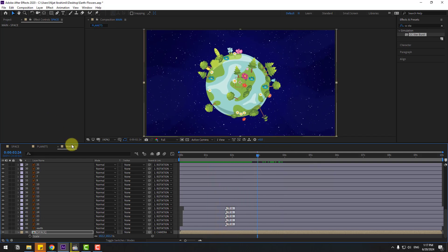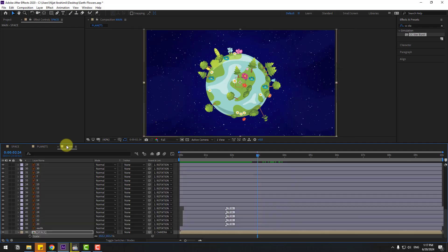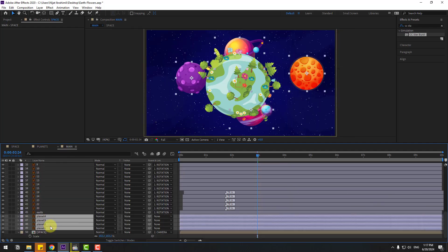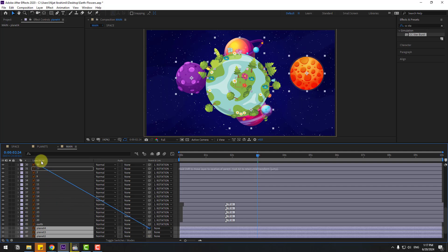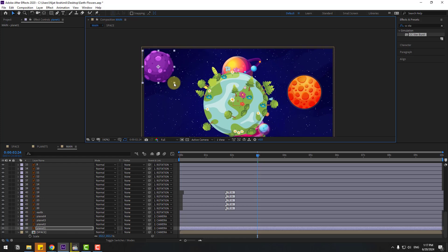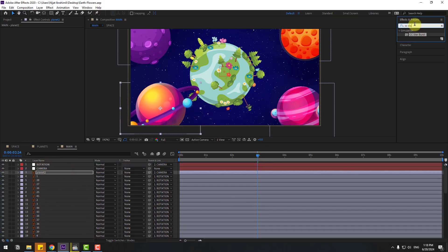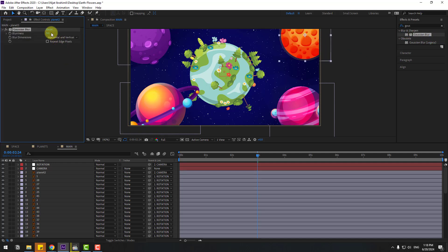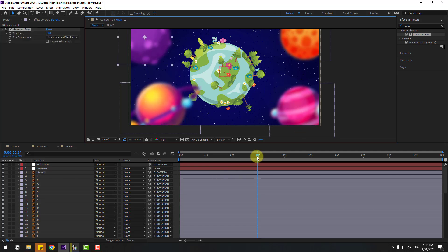Go to the planets composition, select these planet layers, and copy them back to the main composition with Ctrl+V. Select these planet layers, link them to the camera null object, move them to position, and change the scale. Apply a Gaussian Blur effect from Effects & Presets, adjust the blur amount, and copy the Gaussian Blur to each planet layer with Ctrl+V.